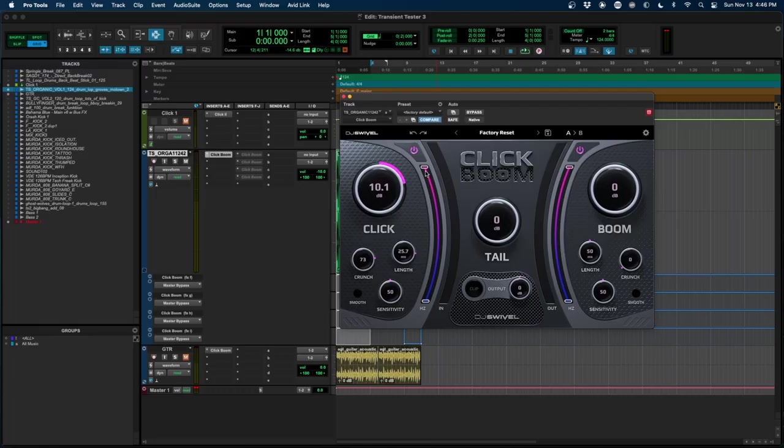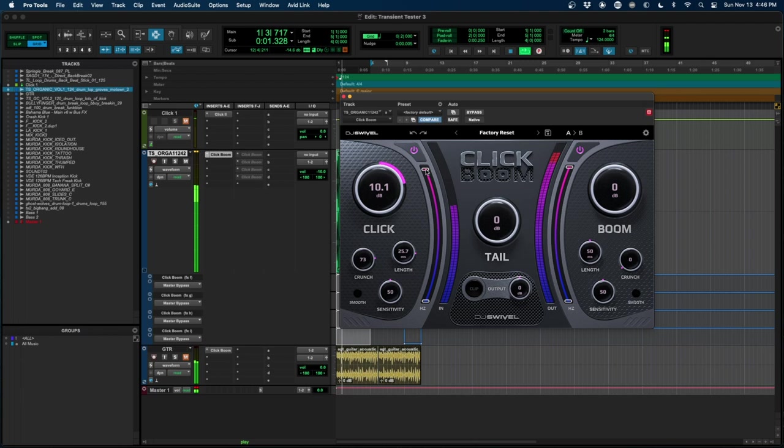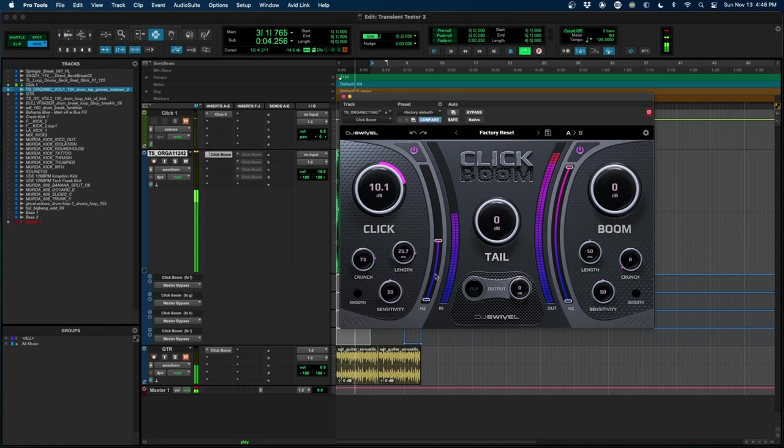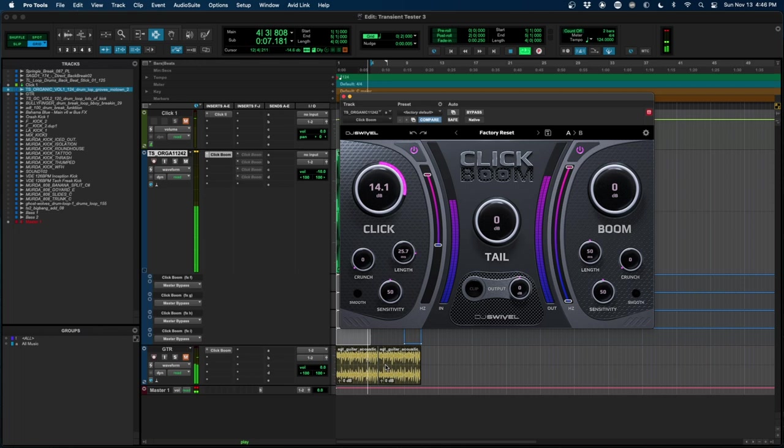Next, we'll play with the filter just so you can hear how a lower frequency Click Transient feels as opposed to a higher frequency Click Transient. And that is the click algorithm.